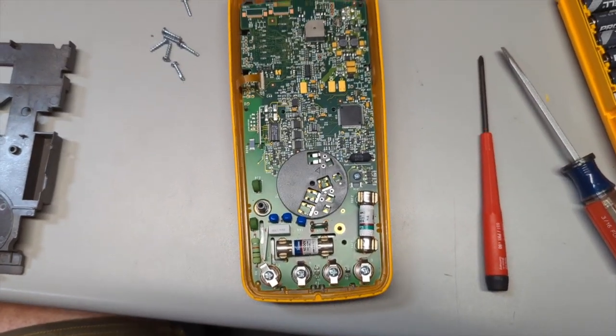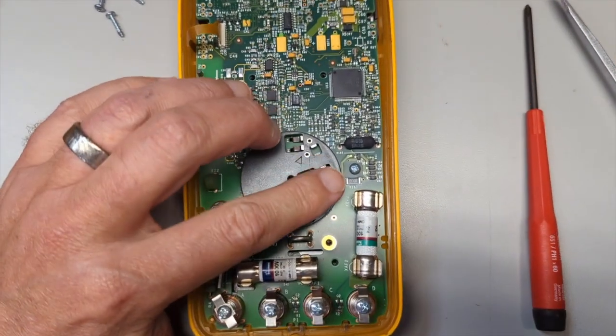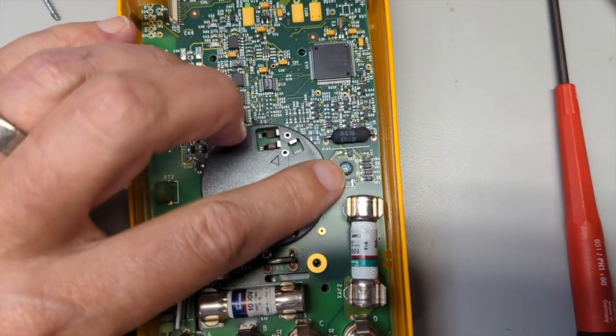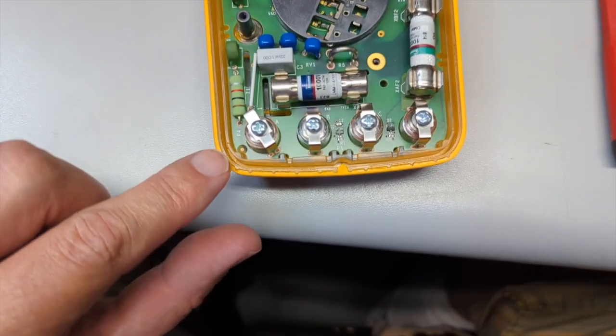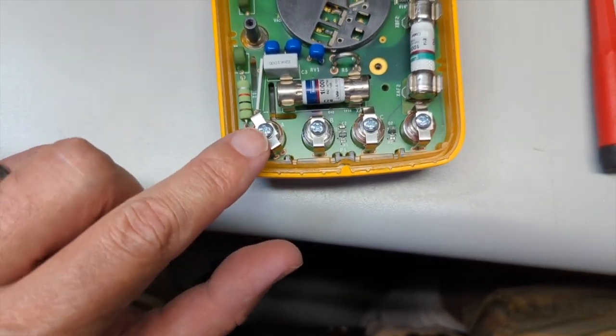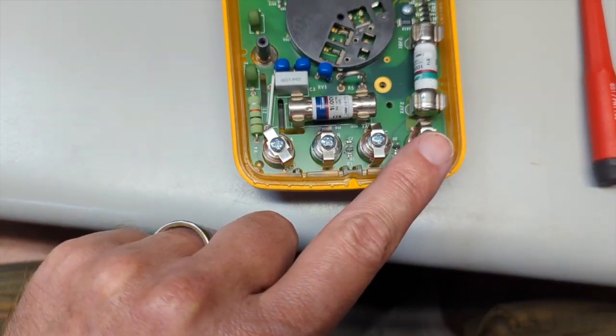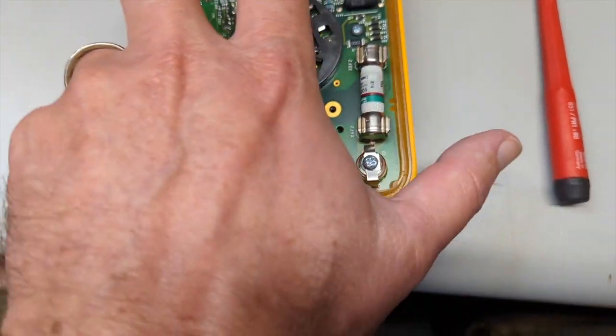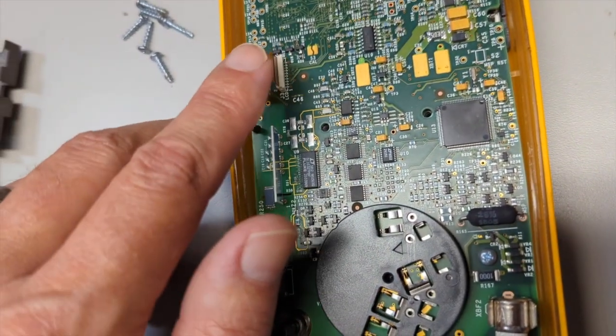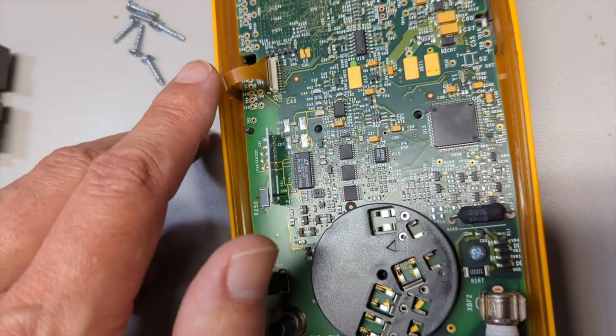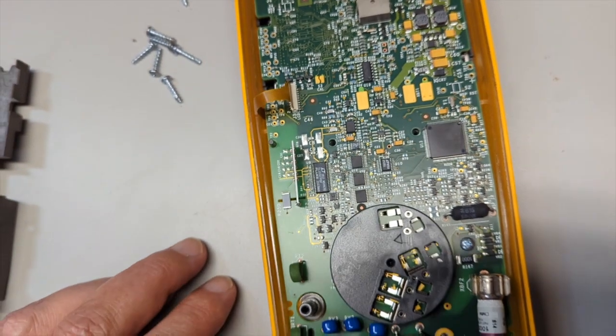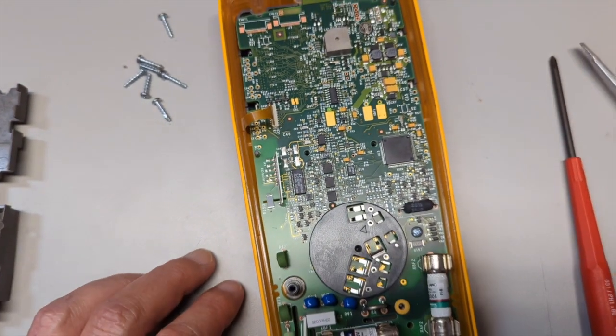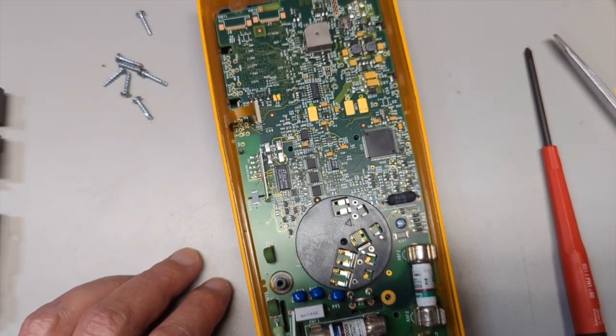So once you get that off, then you've got one screw right here that needs to be removed. And then you've got to take all four of the jack screws off, as well as the cable, small little ribbon cable for the display. So let me take care of that and I'll show you what comes next.